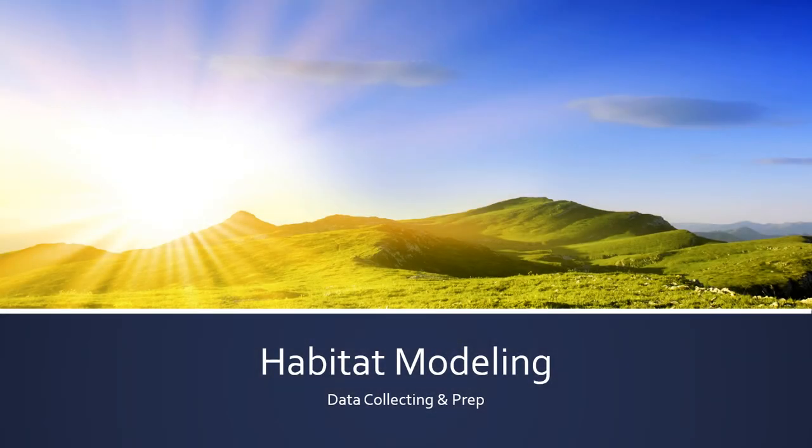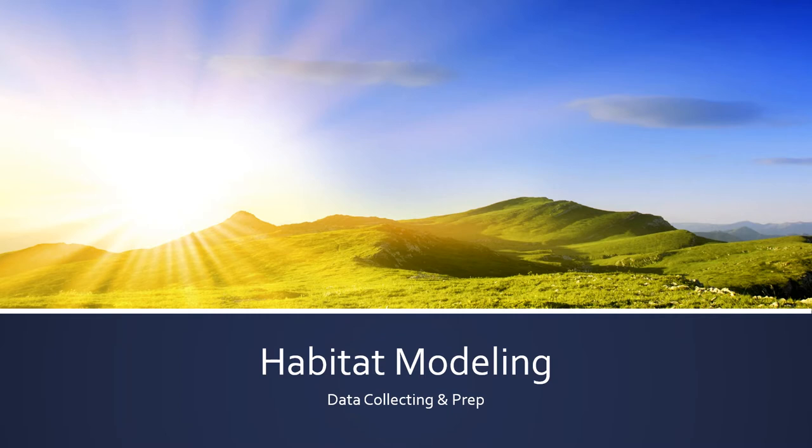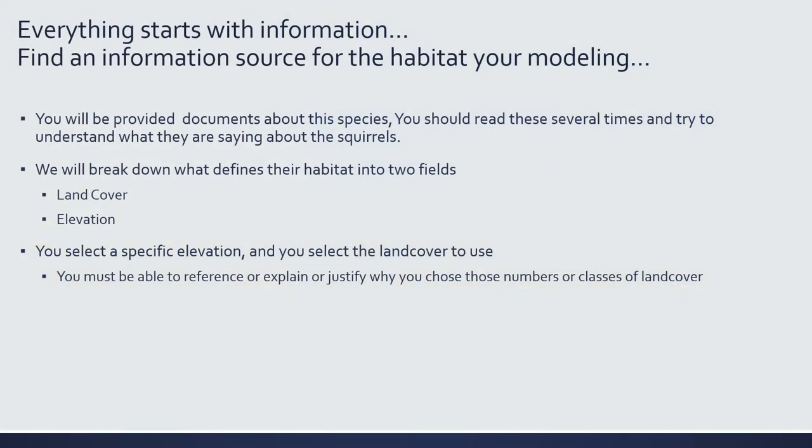Focus on getting your data together and basically what we would consider collection and preparation of your data for your habitat model. So everything that we do starts with information. You have to find an information source for the habitat that you're modeling so that you can justify the decisions you make in terms of what your inputs for your model will be.